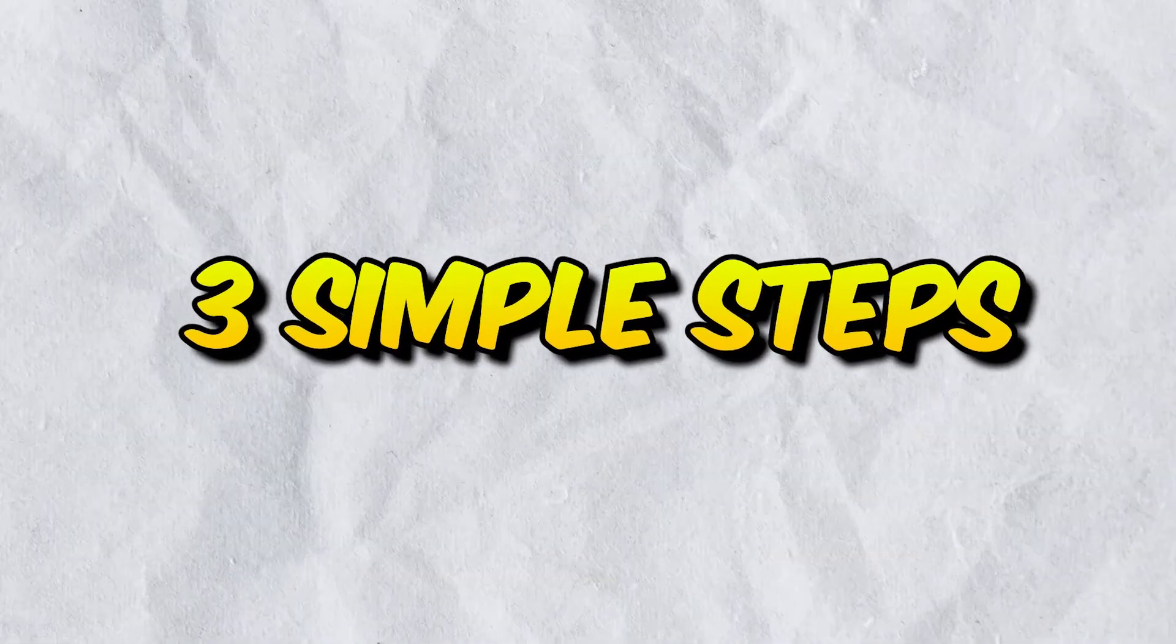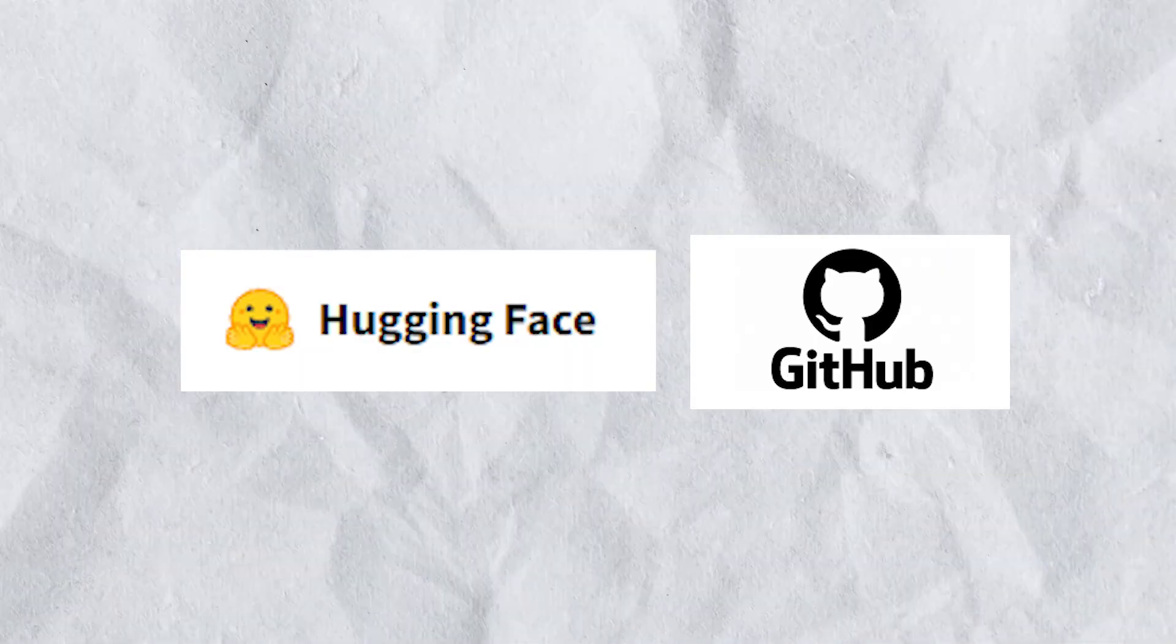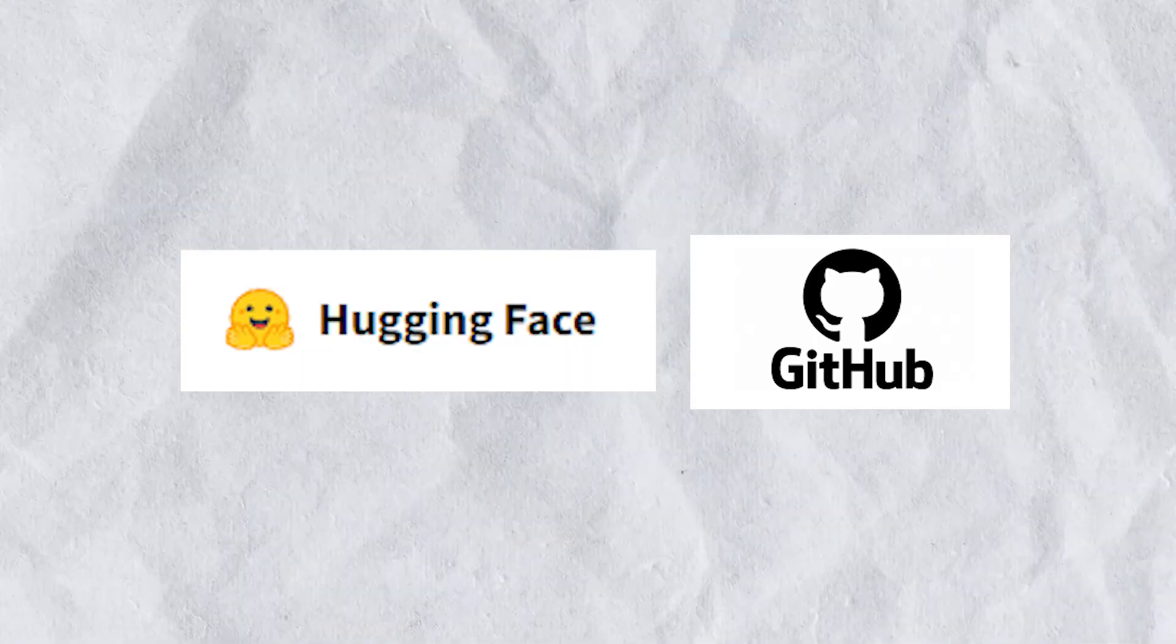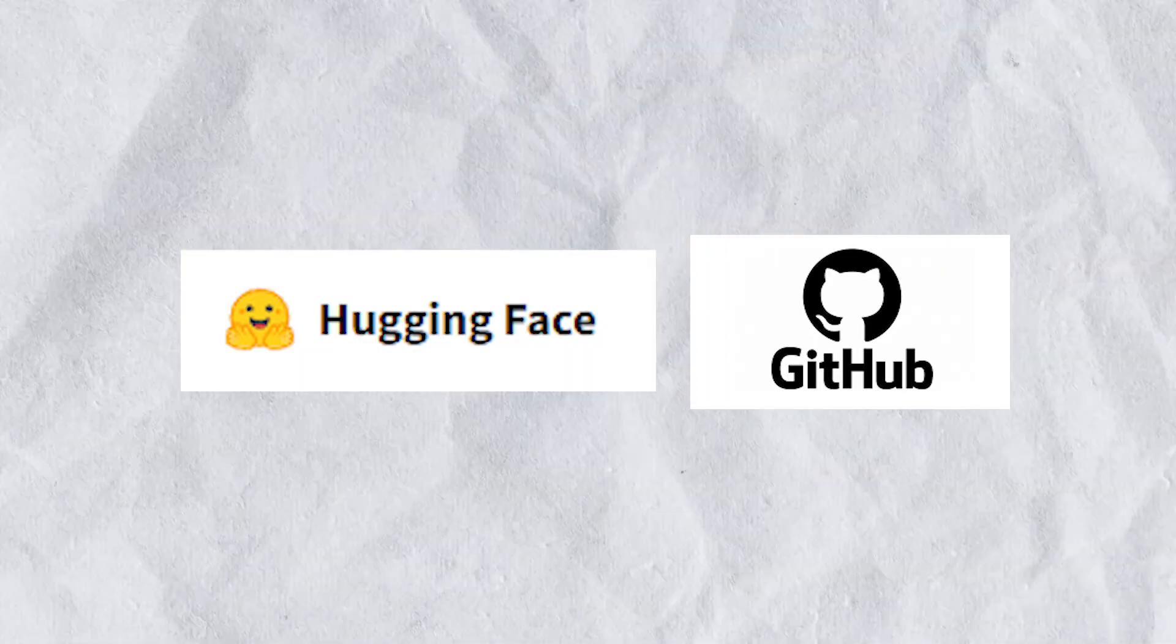Step one: you need to create accounts on these two websites, Hugging Face and GitHub.